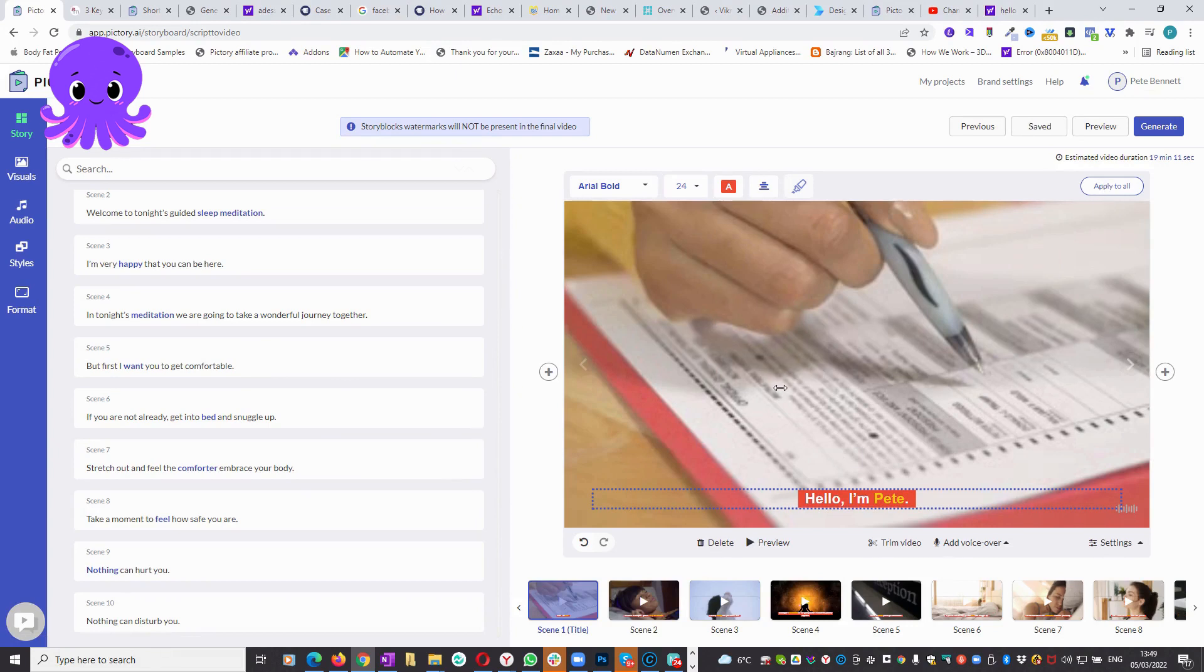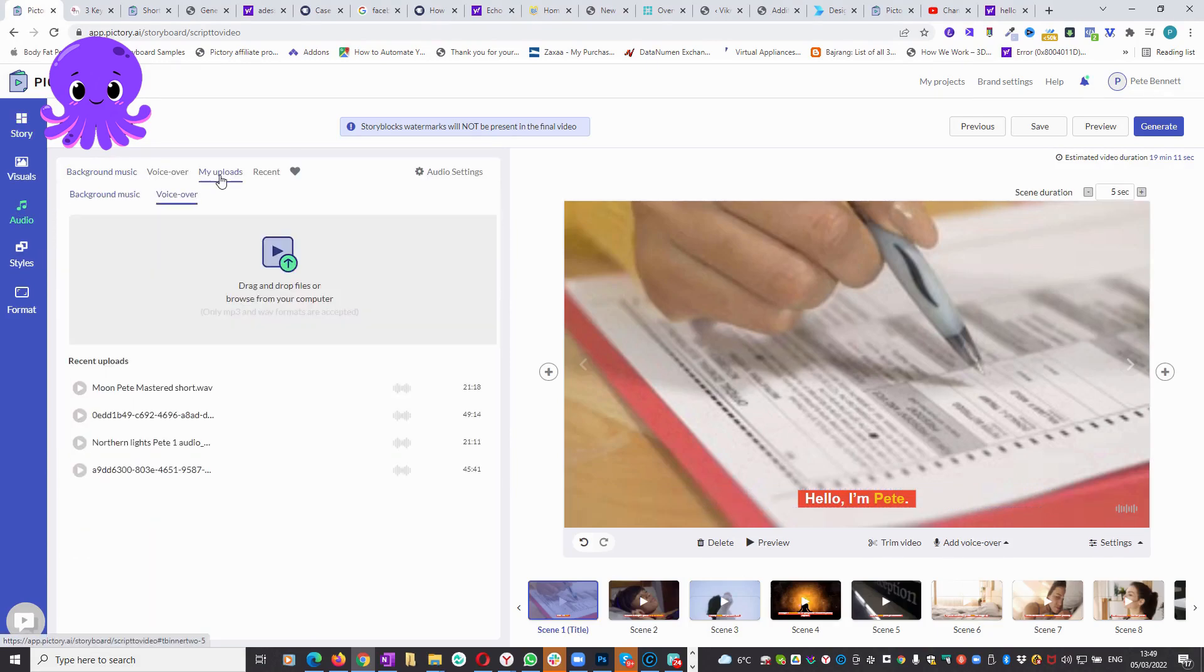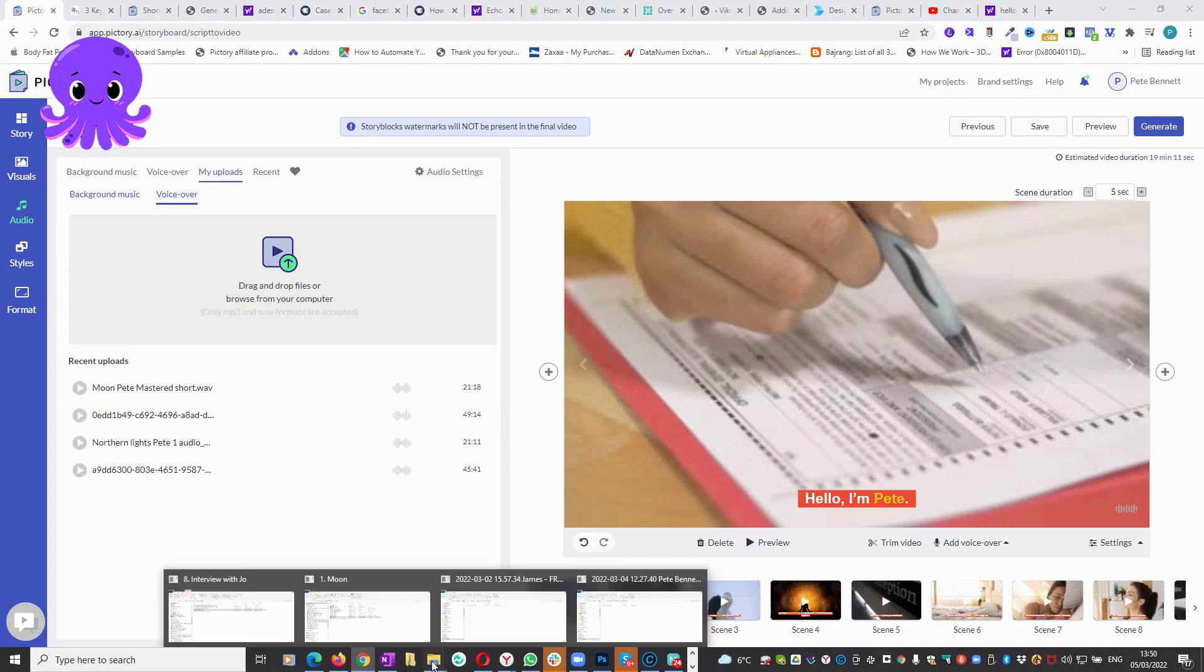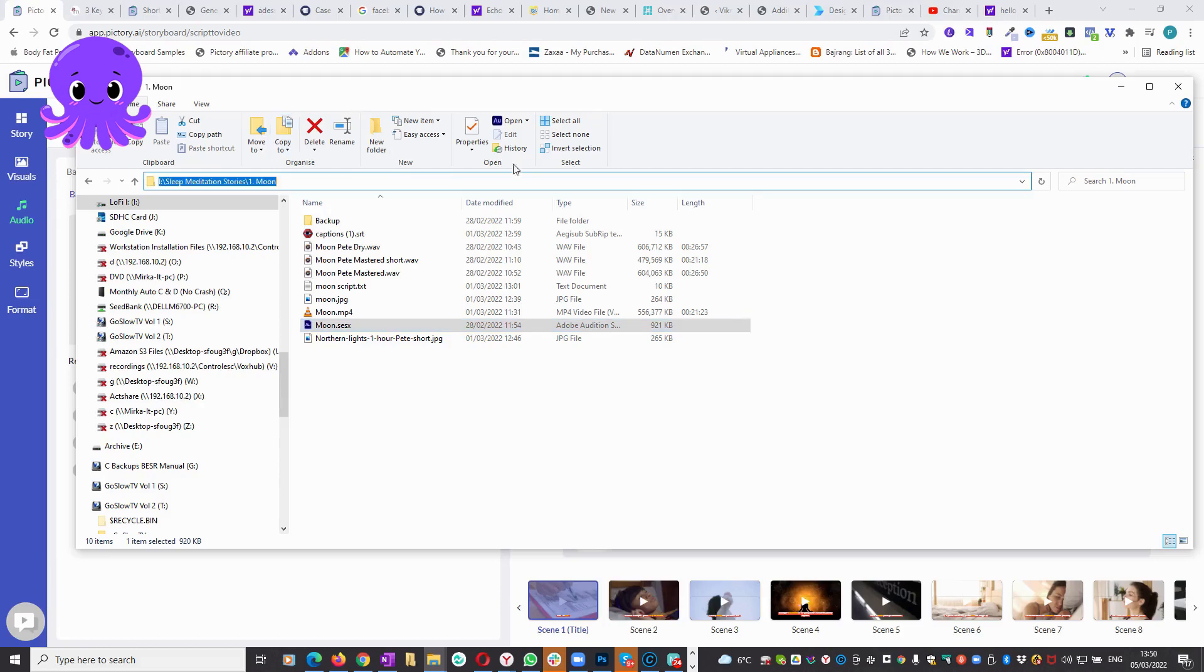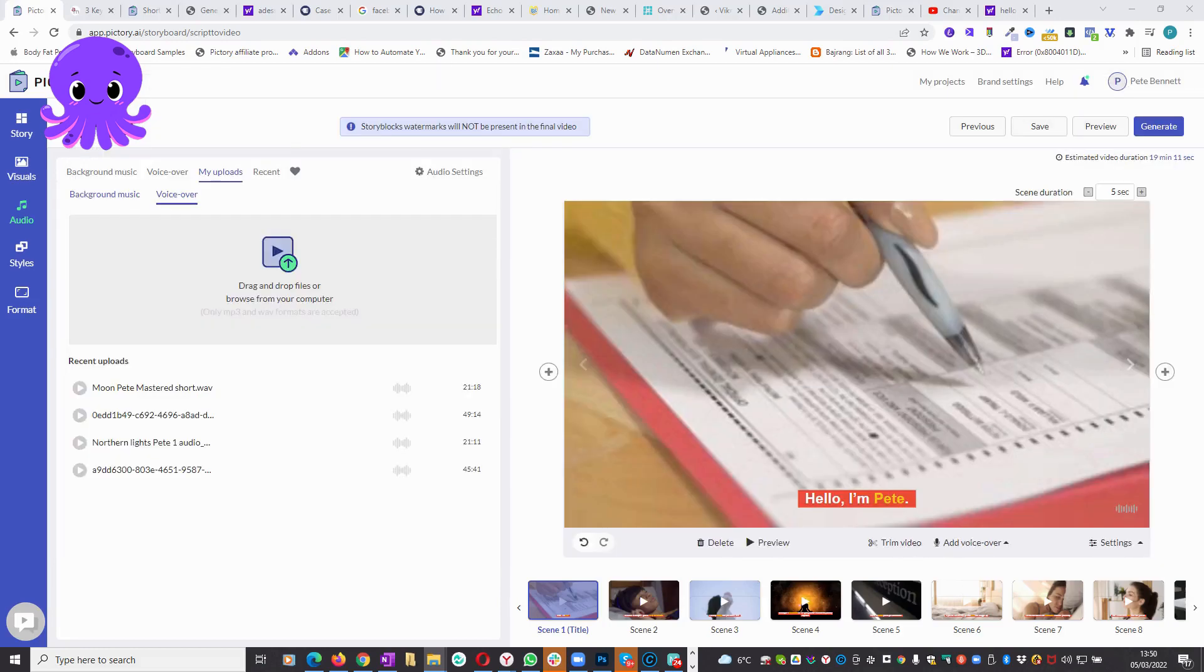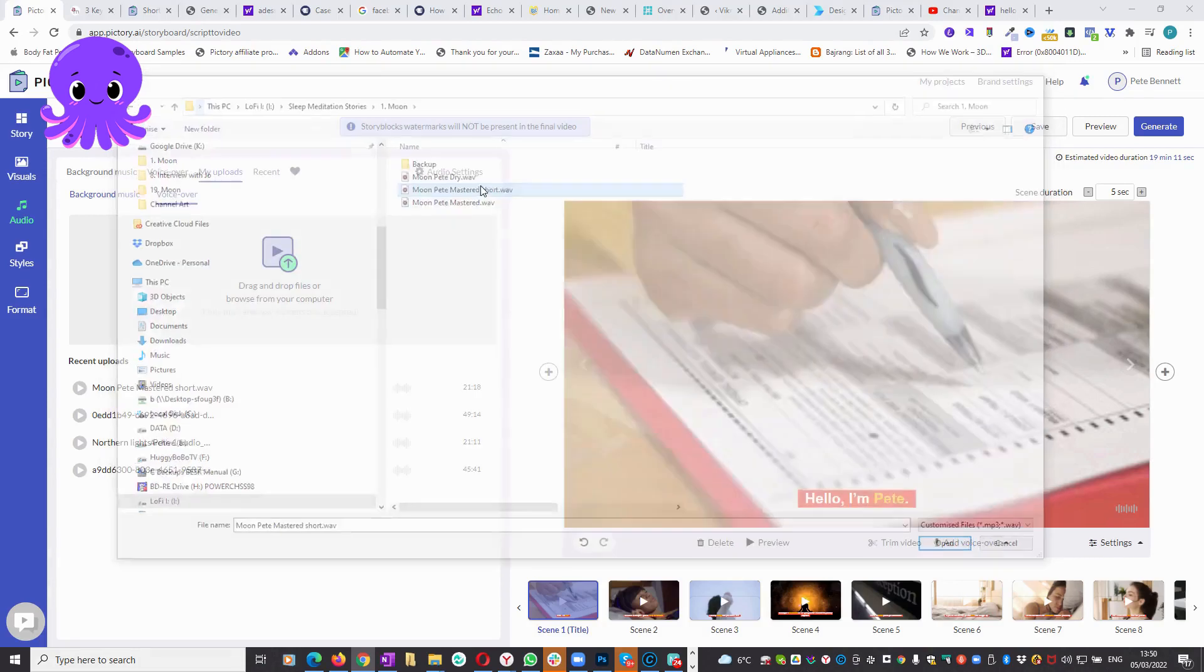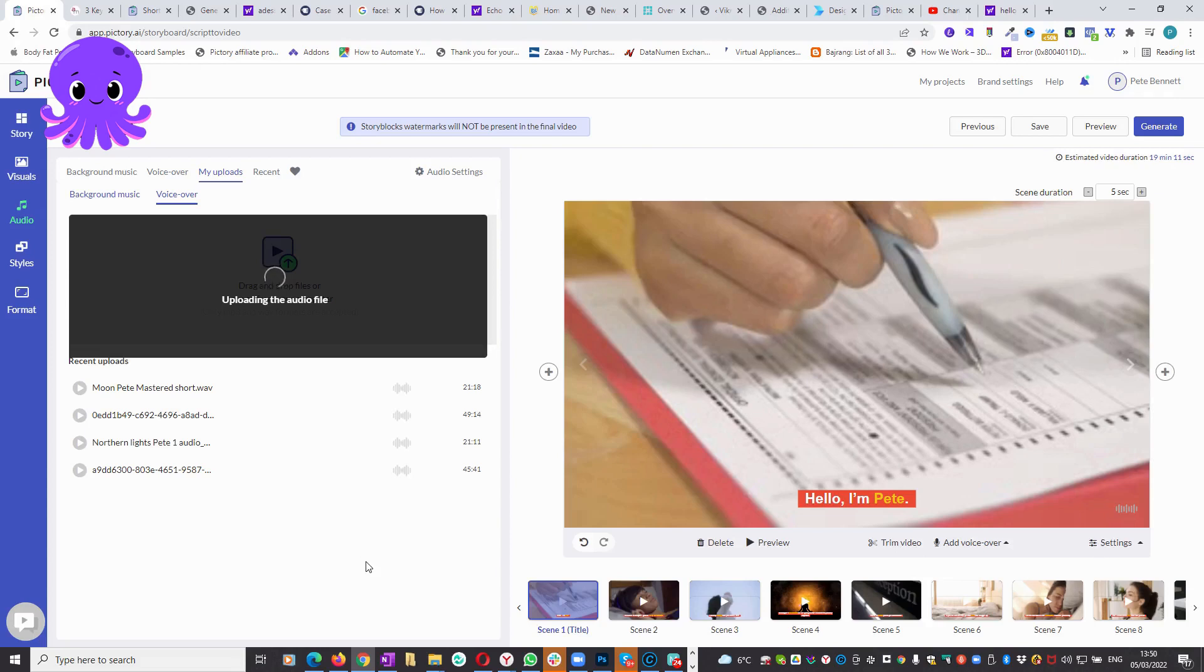The next thing to do is add the voice in. So I'd go to audio and my uploads, and you can see I've already uploaded it before. But if I hadn't, I'd just go here and upload the voice. Let's see if I can find it. So just copied the path, copy that into here. Don't know whether it will let me upload it twice. Let's have a go.